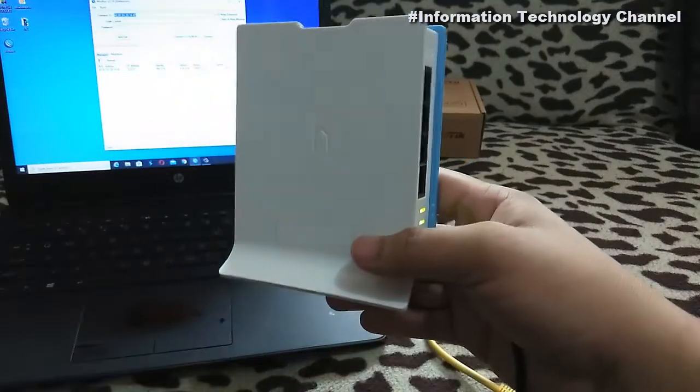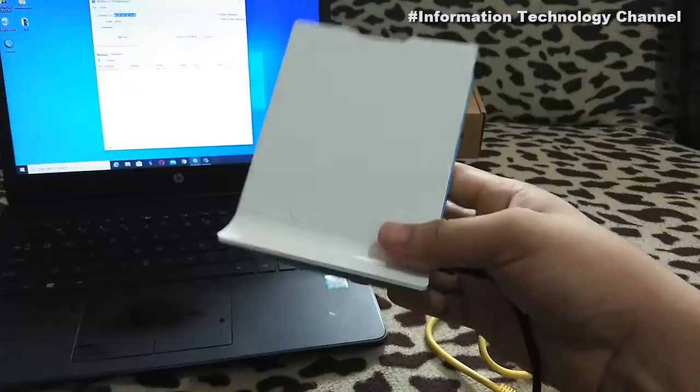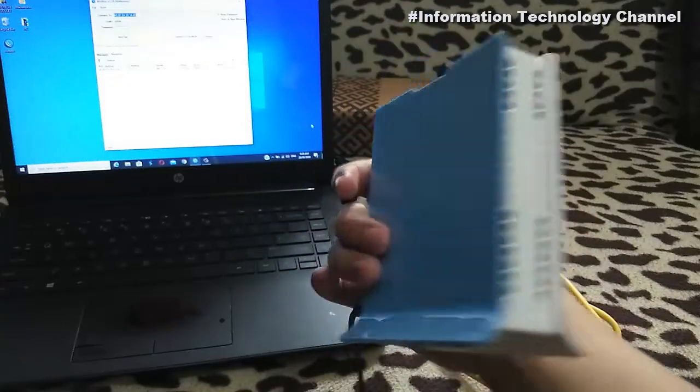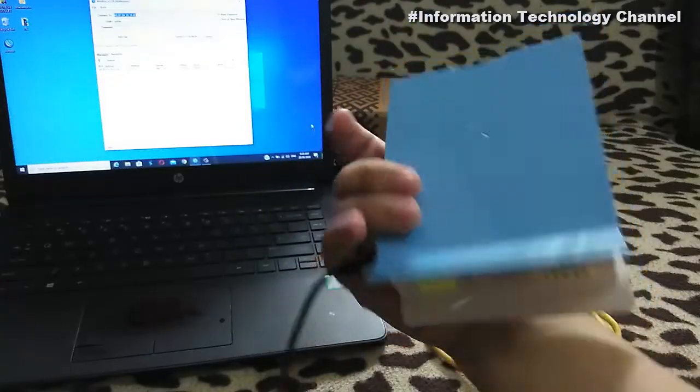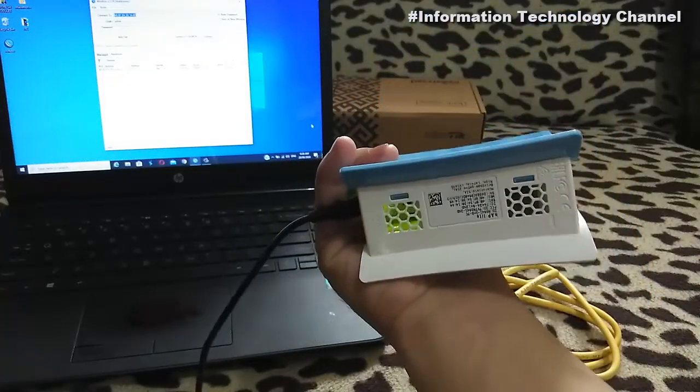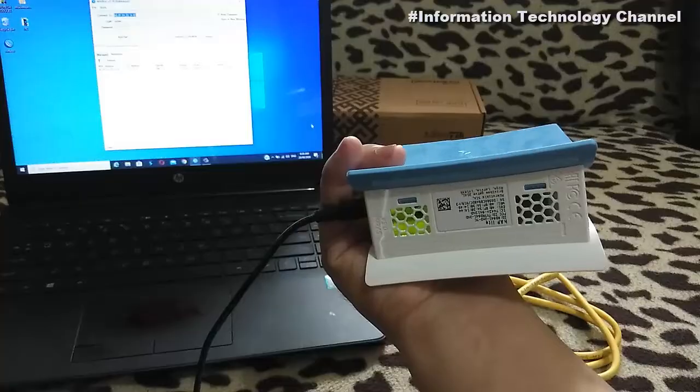That's it friends, of how to hard reset your MikroTik router. You may now access and configure again your router.